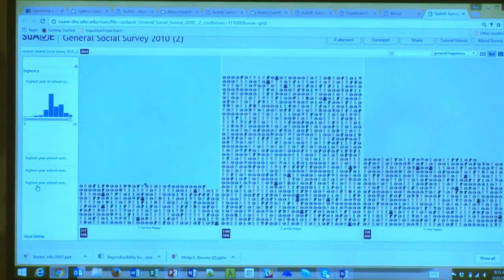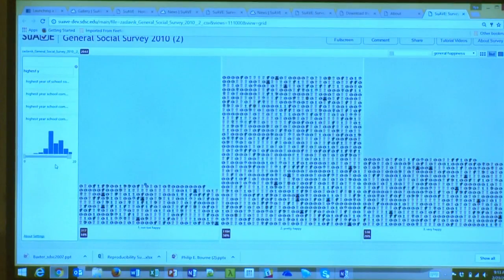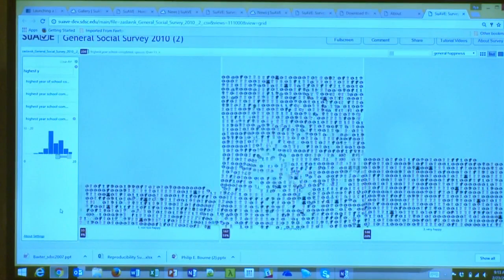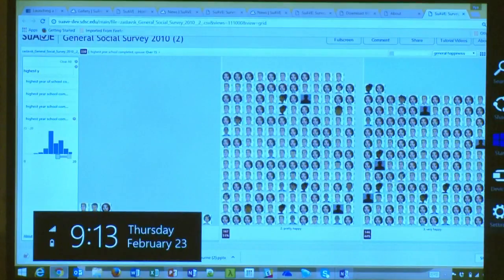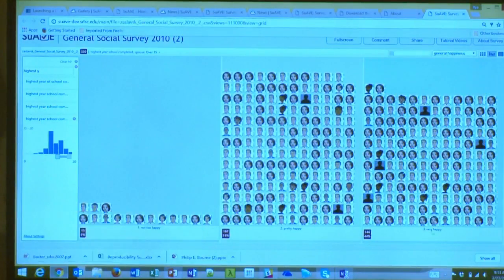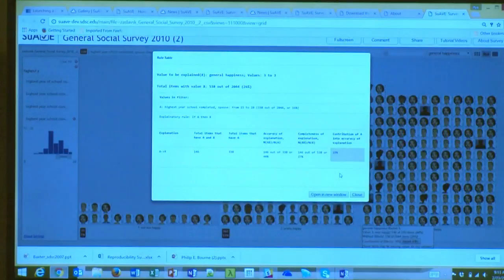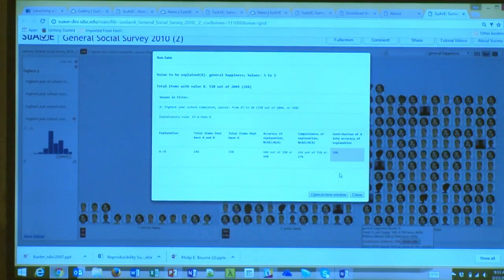Interestingly, if you look at the highest year of school completed by a spouse, your level of happiness is significantly higher — now we have 44% saying they are very happy, compared to the previous 31%. The contribution here is 18%. We can analyze this further and see how it differs by gender, or qualify it by adding marital status so we can really compare these things.